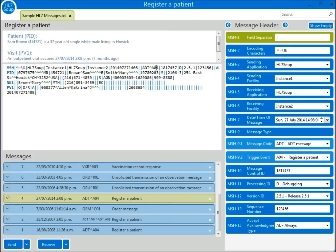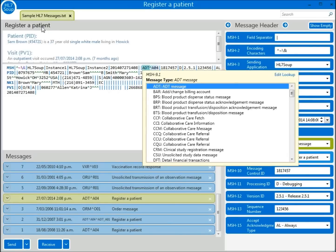After working with HL7 for a while, you'll find it easy to spot. But if you're new to it, you can always right-click on the message type header and you'll be taken straight to it.